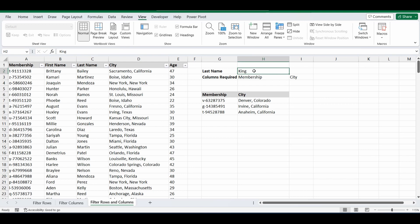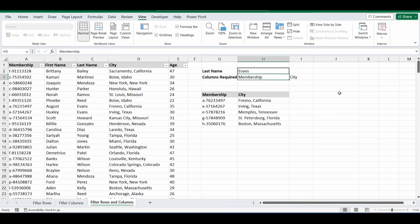I'll change the name from King to say Evans, and now it's going to filter me everything where the last name is Evans, and just bring back the membership and city. This is a really handy formula, but it's built from a couple of other formulas. I'll go back and start by showing you how to filter for rows, then for columns, and then how to combine the two.